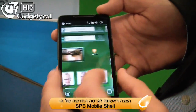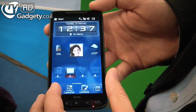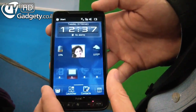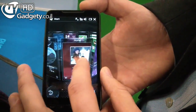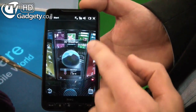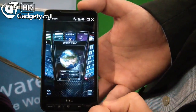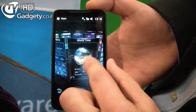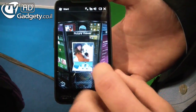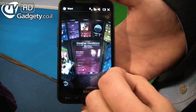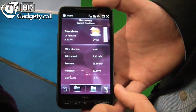So that's the classical home screen. It's a 3D carousel with live panels and stuff like weather, of course.